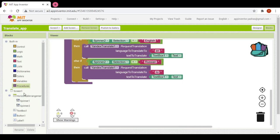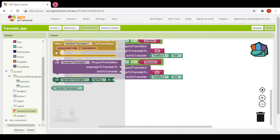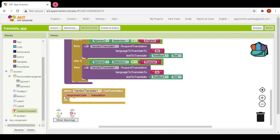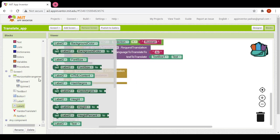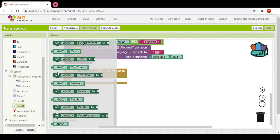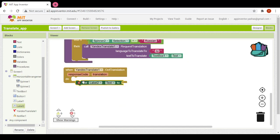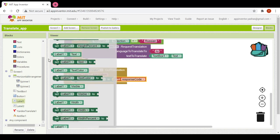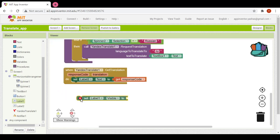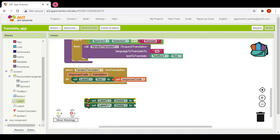In the else block we will just call the translation procedure. Now once the message is translated — when it has got a translation — we would set label two dot text to the translation we received. Then we would make both labels visible, setting label one and label two visible to true.